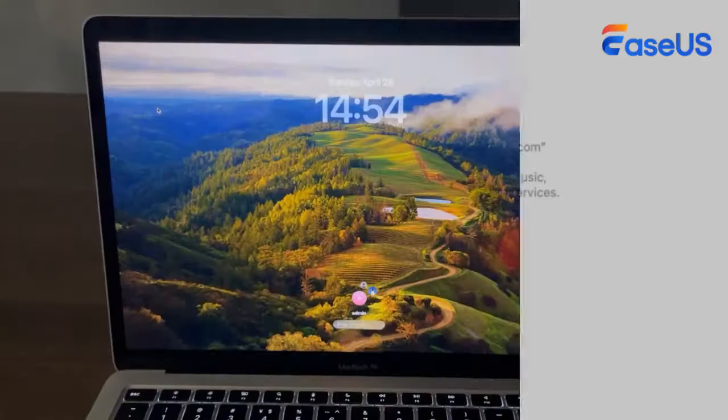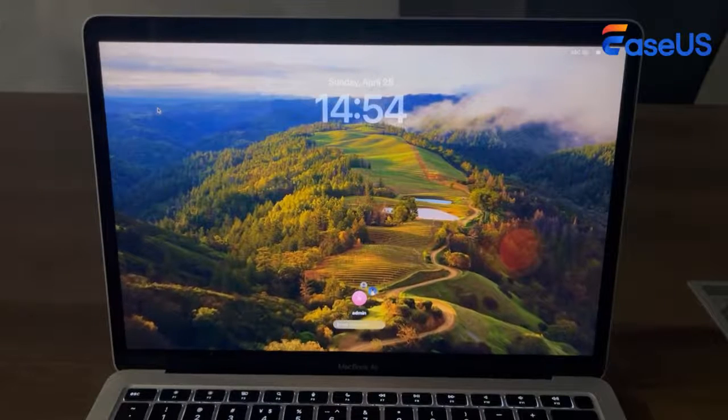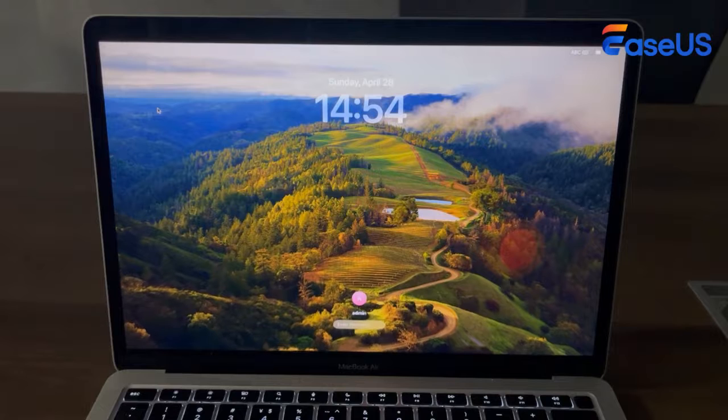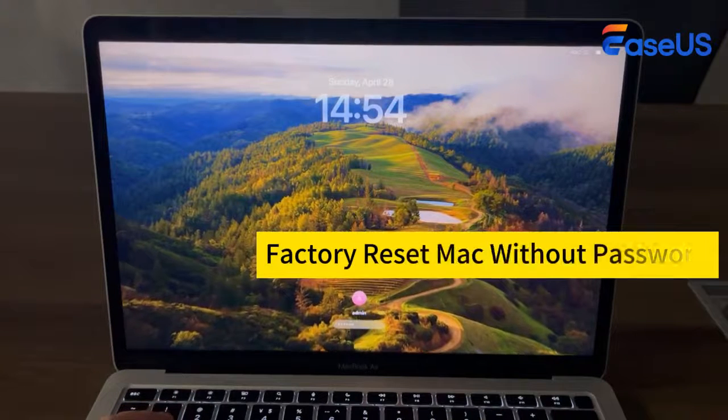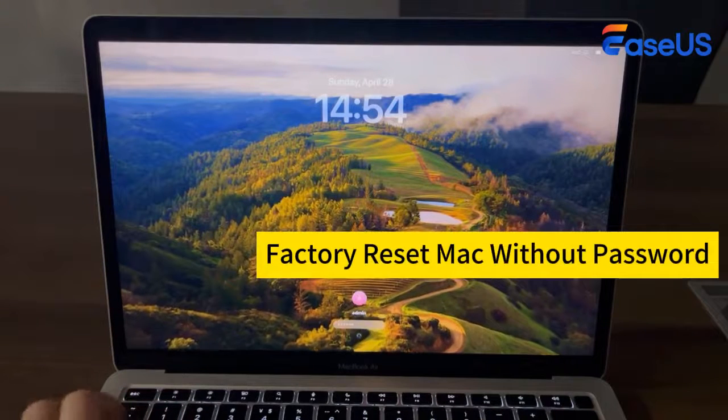But if you've forgotten your password, don't worry. Today we will discuss how to factory reset a MacBook Pro or Air without a password.